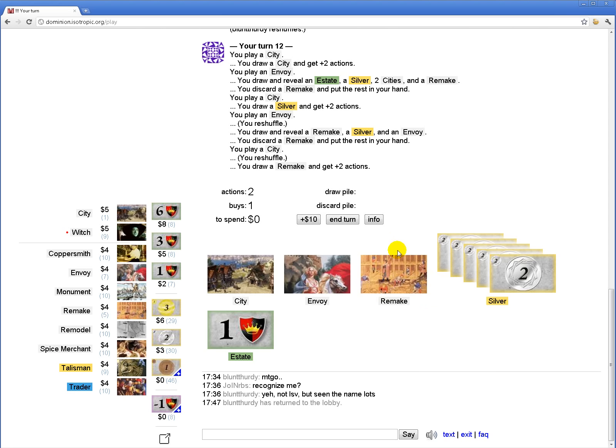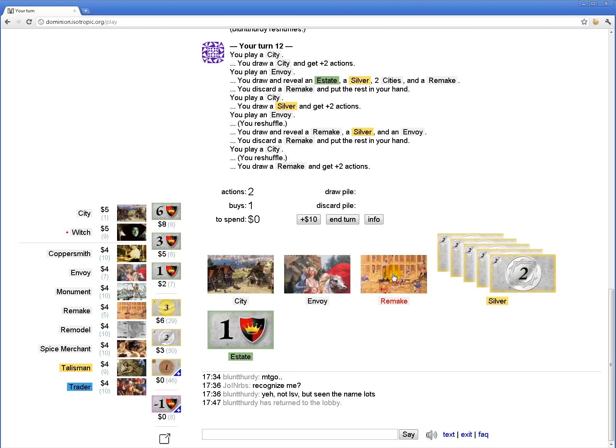Oh, it's time to buy provinces. So how about... Well, I could get rid of my estate too, but it's not very relevant, I guess. Because I'm drawing my entire deck every turn anyway.